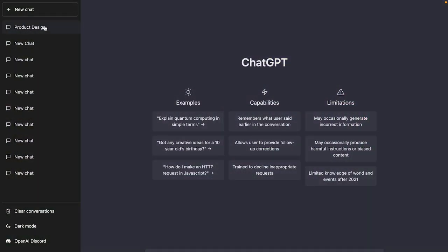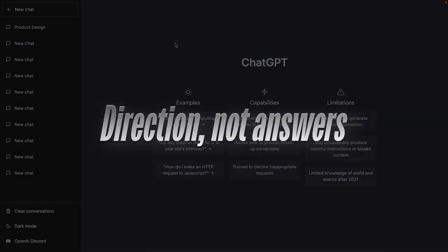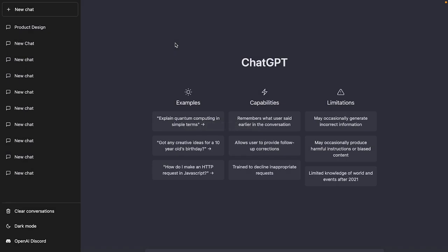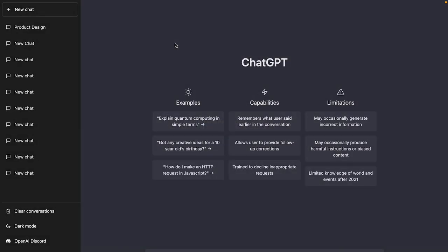I've written down a lot of prompts and I'm going to take you through all of them. The most important thing for you to understand is that you need to use ChatGPT for direction rather than answers. If you use it to get answers and just blindly listen to what it's saying, you're actually going to become less smart. You need to apply a lot of common sense and validate every single thing ChatGPT is saying before making use of it.